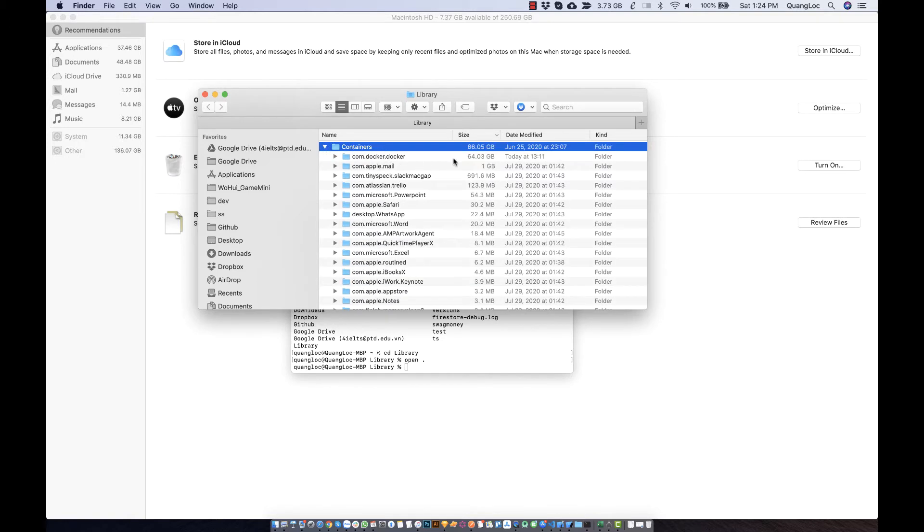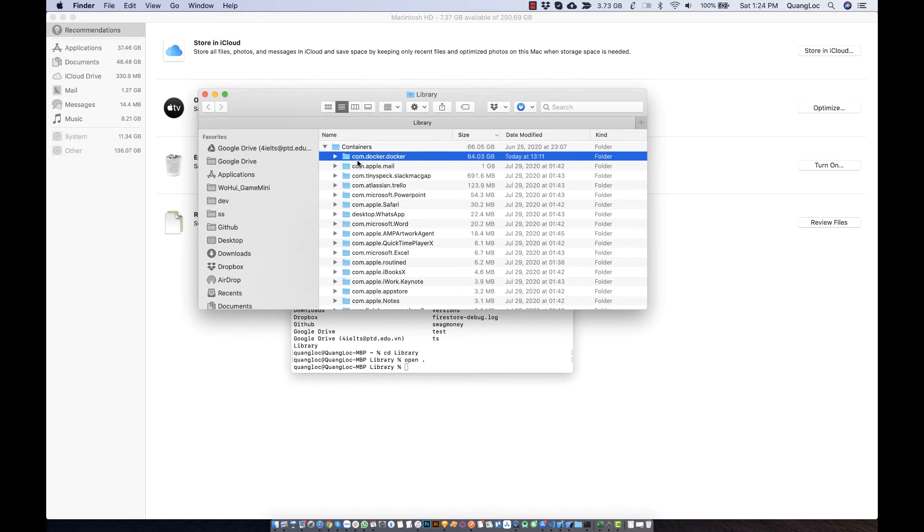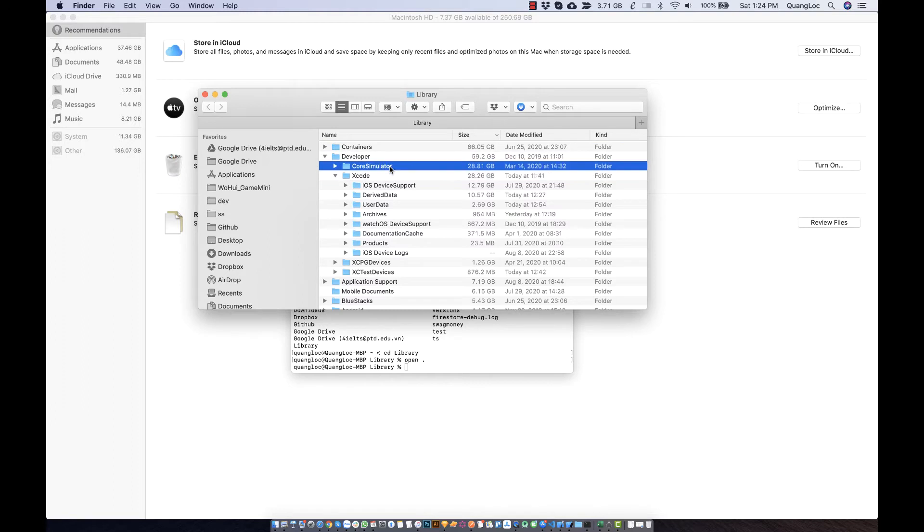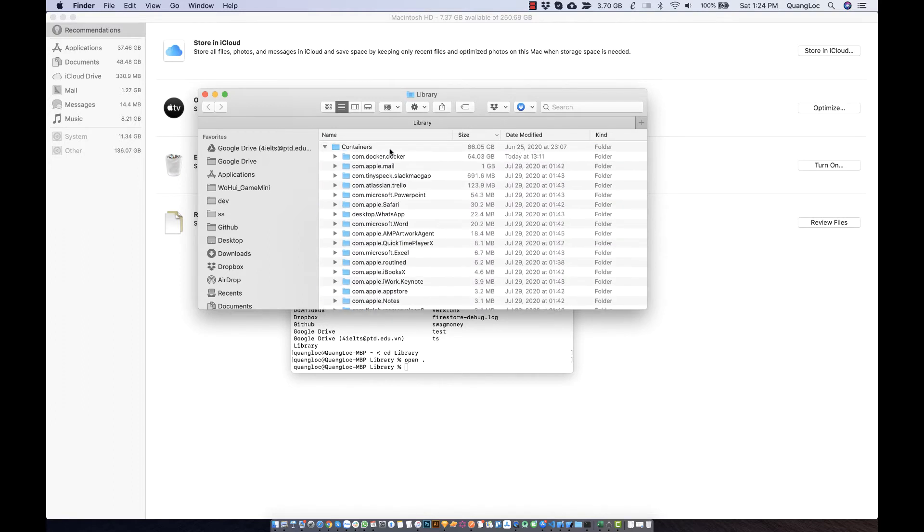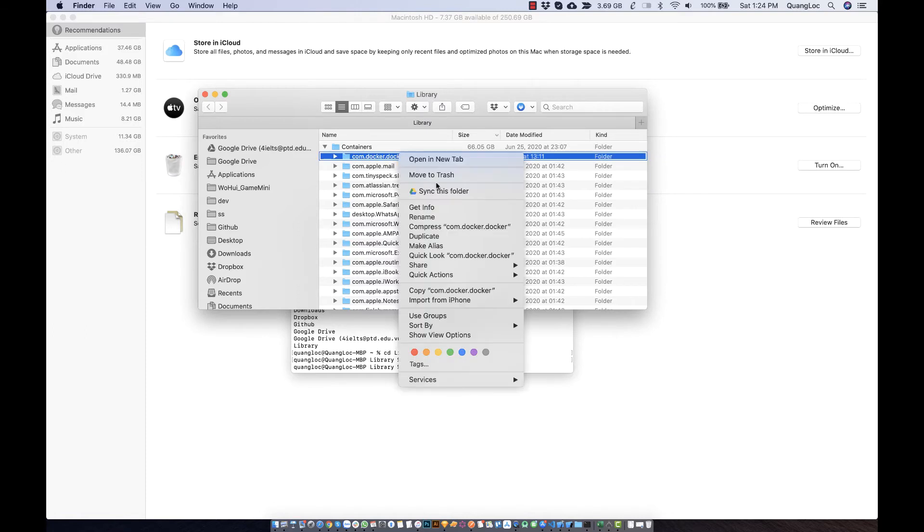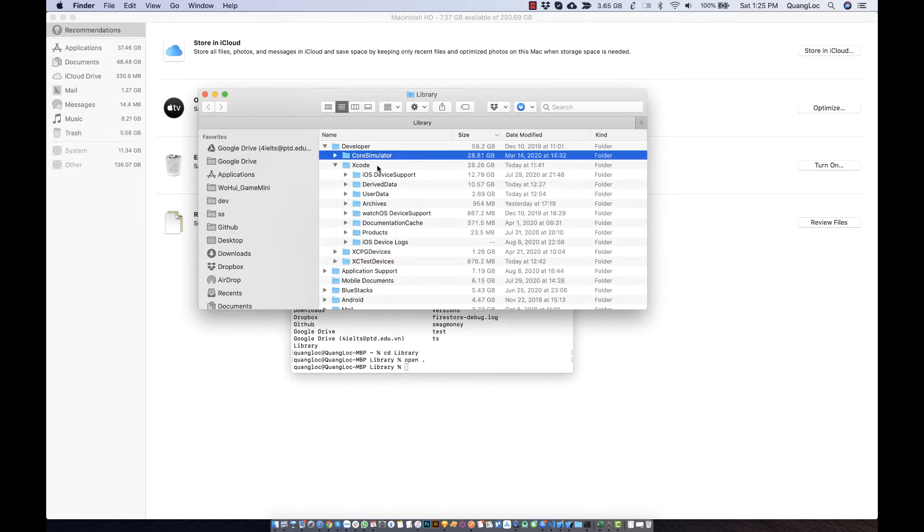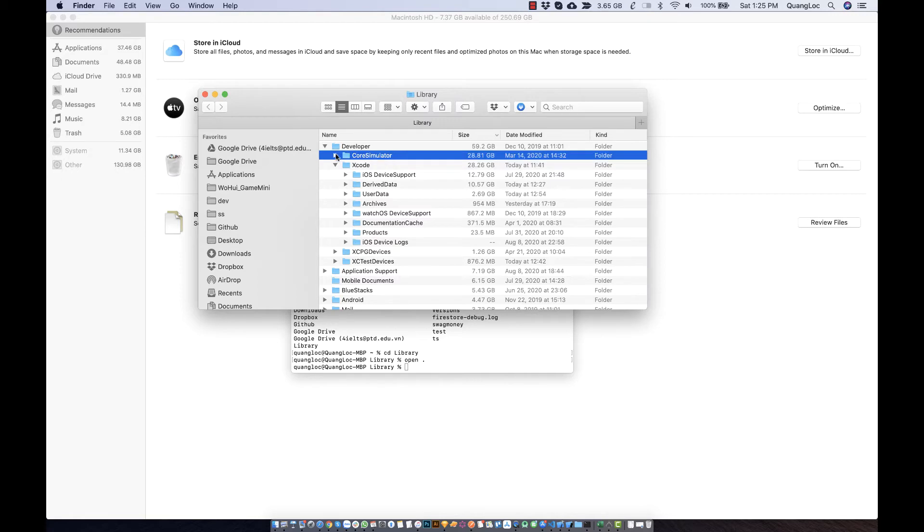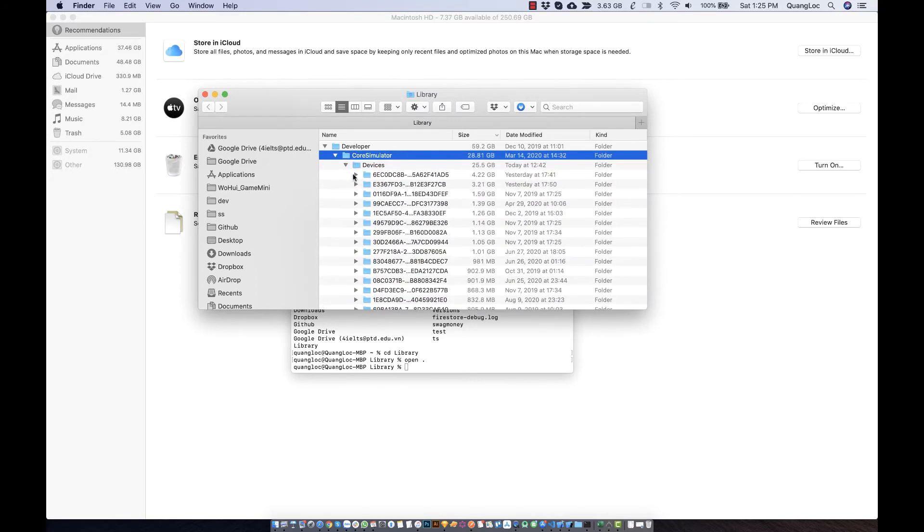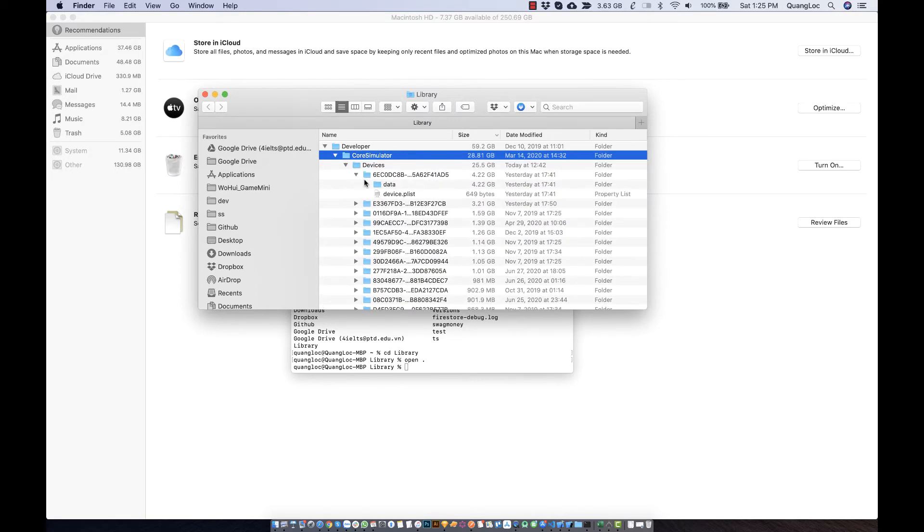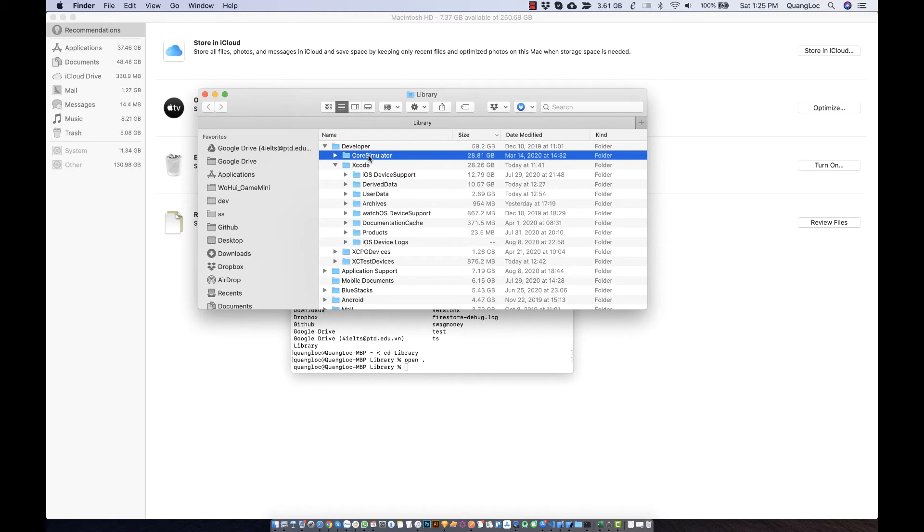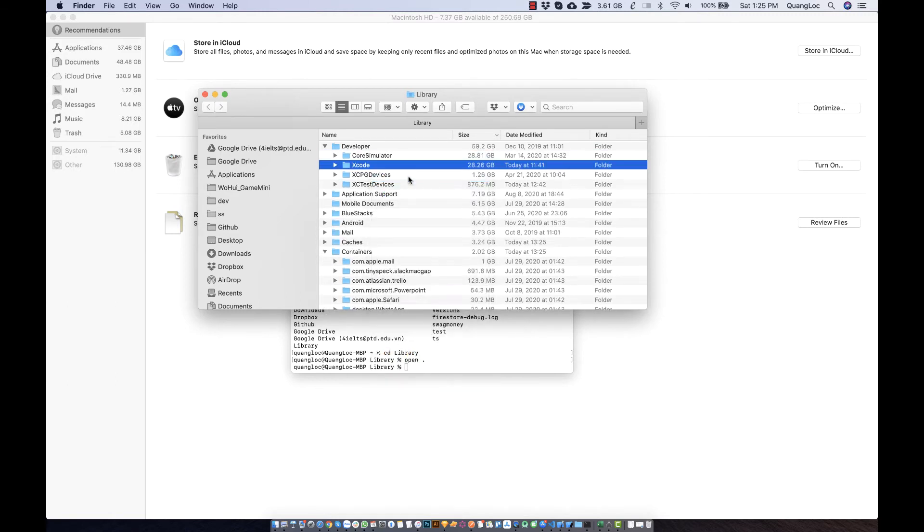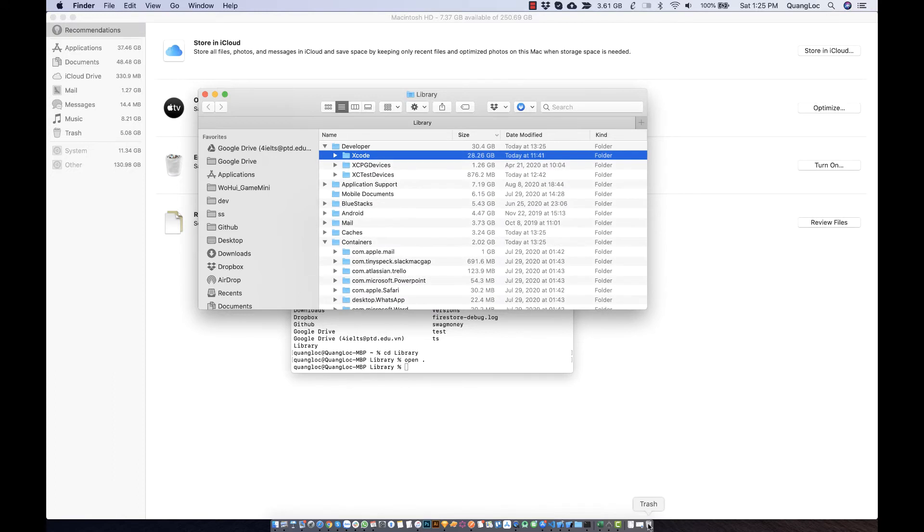The Container folder takes a lot of memory - Docker and Echo. I want to save my storage. In here, it's called Simulator. I think it's a simulator, so I don't want to use it now, so I'll move it to trash and empty it.